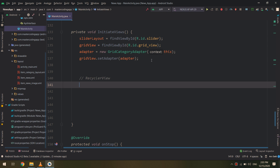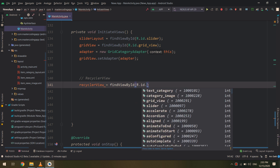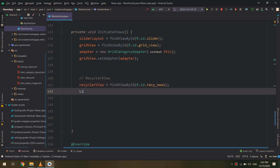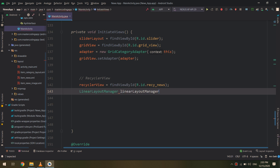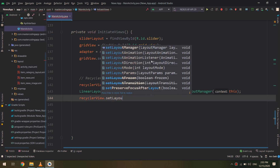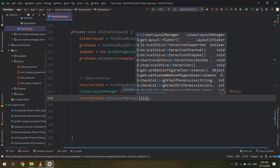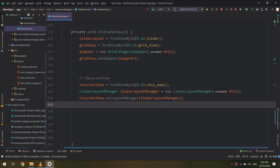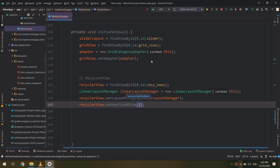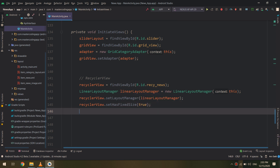Now we go to initiate views and we need to initiate the RecyclerView that we already created on the main layout. Set RecyclerView equal to findViewById with R.id.recycler_news. I will create a LinearLayoutManager, passing the context as 'this', then call RecyclerView.setLayoutManager(linearLayoutManager) and RecyclerView.setHasFixedSize equal to true.